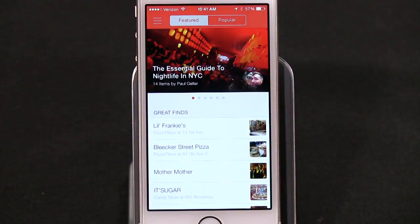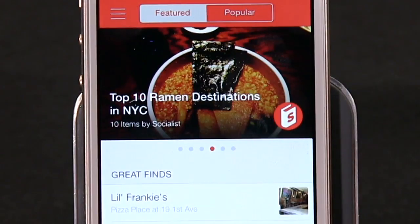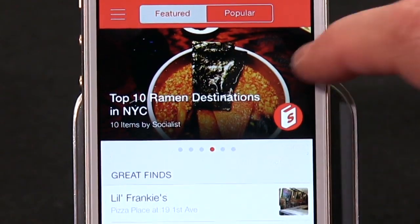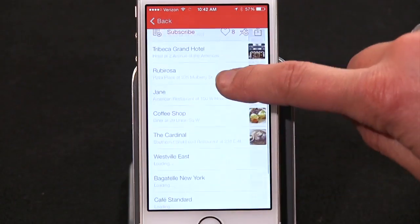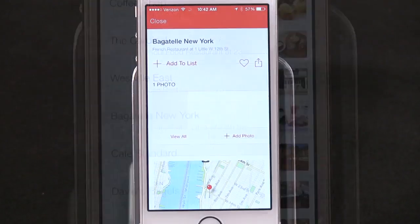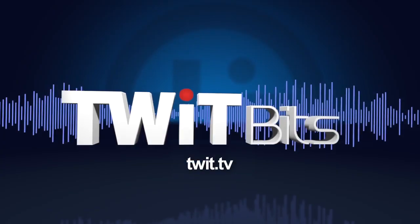I'm just gonna go ahead and give some real talk here. There's nothing wrong with Apple's stock Reminders app — that's what I use, all the time, and I make lots of lists. But it's not exactly feature rich. SocialList is definitely feature rich, and it's also social — perfect for making lists you intend to share with your friends. And it's completely free.